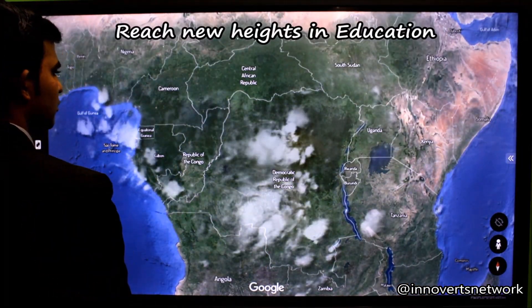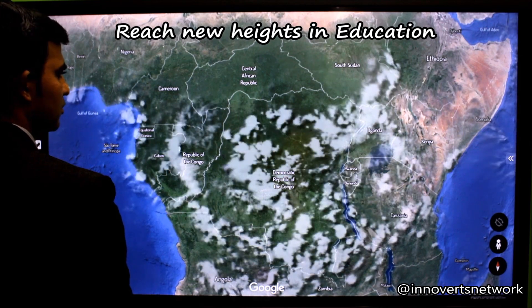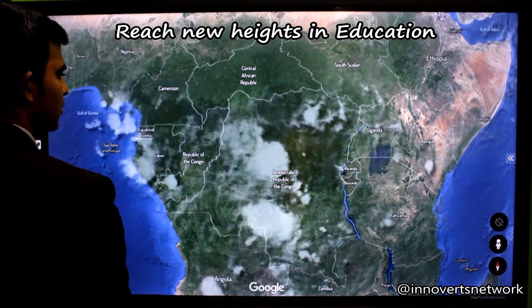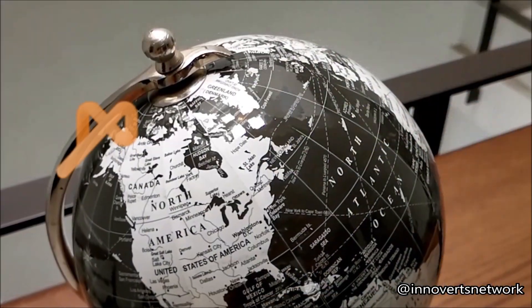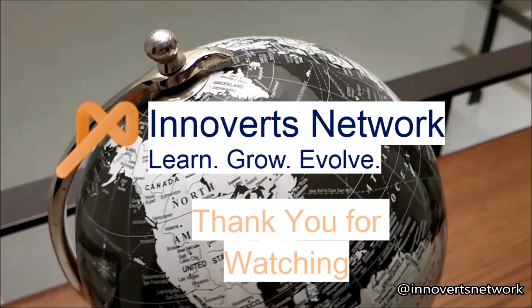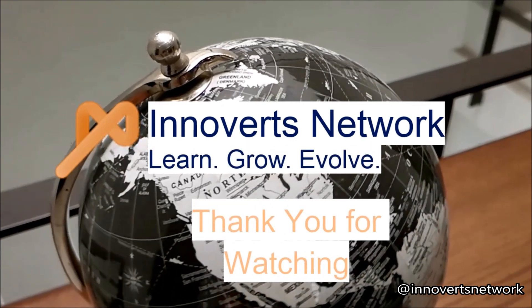Observe as your knowledge reaches as high as the clouds with the new way of interactive learning. Learn, Grow, Evolve. Thank you for watching this video.